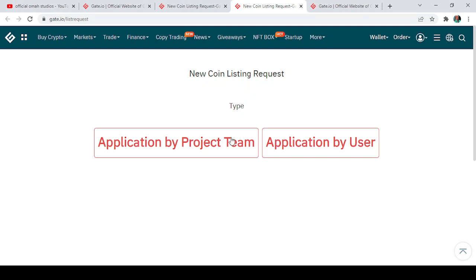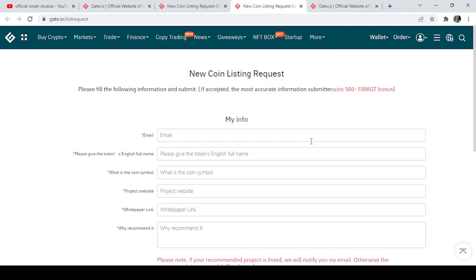there's no project we want to—we're not a team member of any project. So, as a user we can apply. Click on application by user. For instance, let's just say there is a project that I saw on CoinMarketCap and probably the project is doable or I feel the project would do very well. I can come to Gate.io as a user and say I want this project to be listed on Gate.io. It is more like a